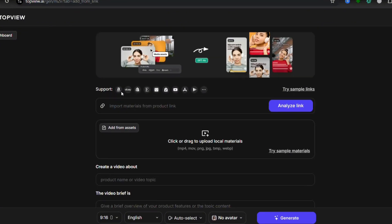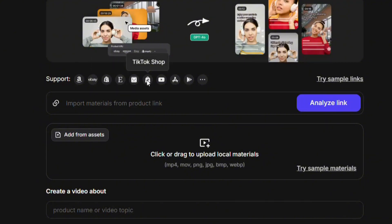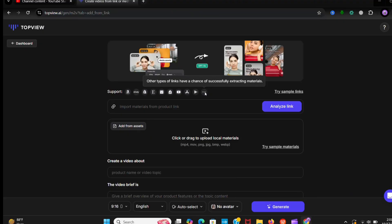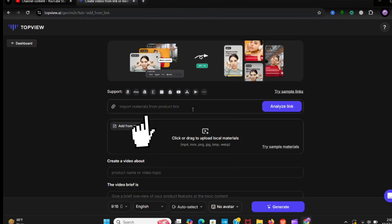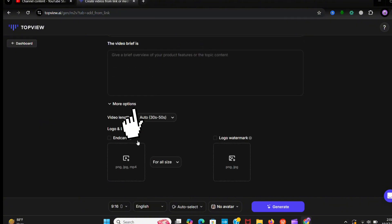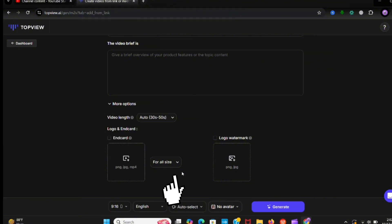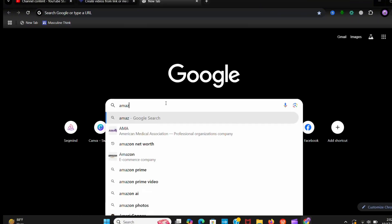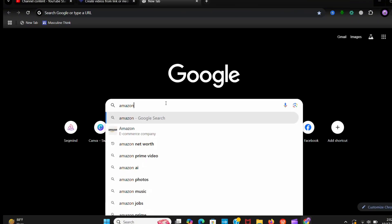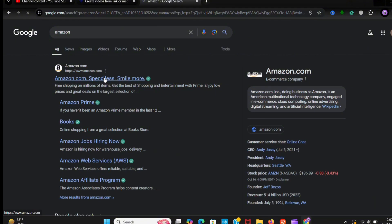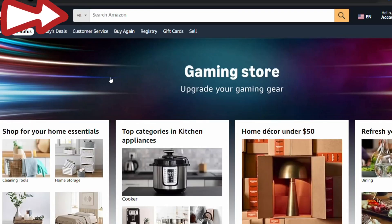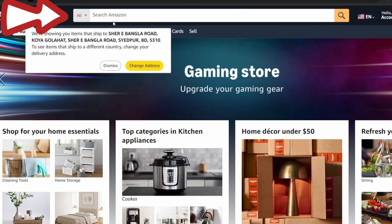Look, it's the best thing. It supports Amazon, eBay, Shopify, Etsy, AliExpress, TikTok Shop, YouTube, Apple Store, Google Play, etc. It is just amazing. So first you have to paste the product link which you want to make ads of. It automatically writes your product title and description. Here you see more options. You can choose your video length. Also you can drop pictures related to the products or logo. Now I go to Amazon.com and let's pick any product.